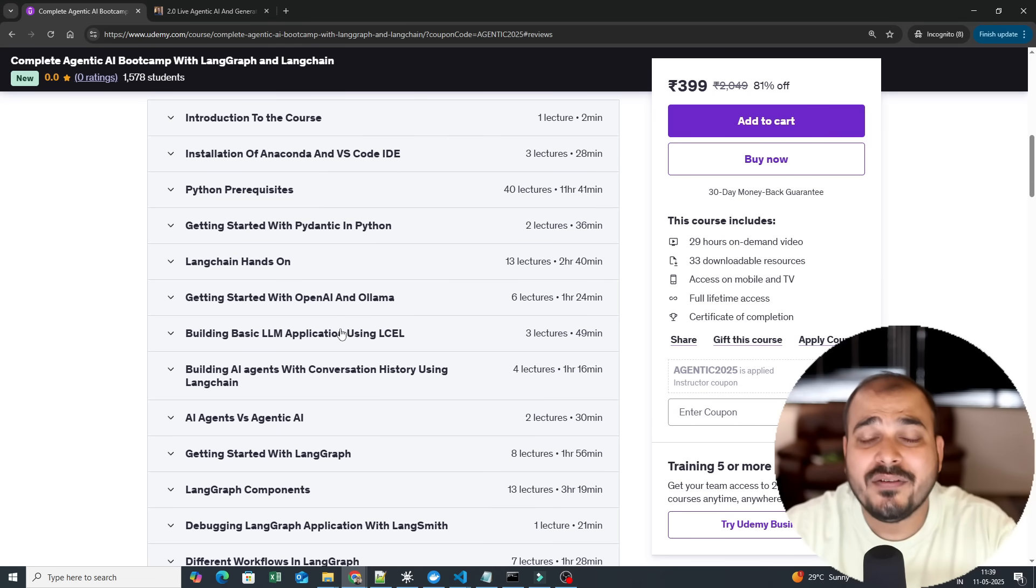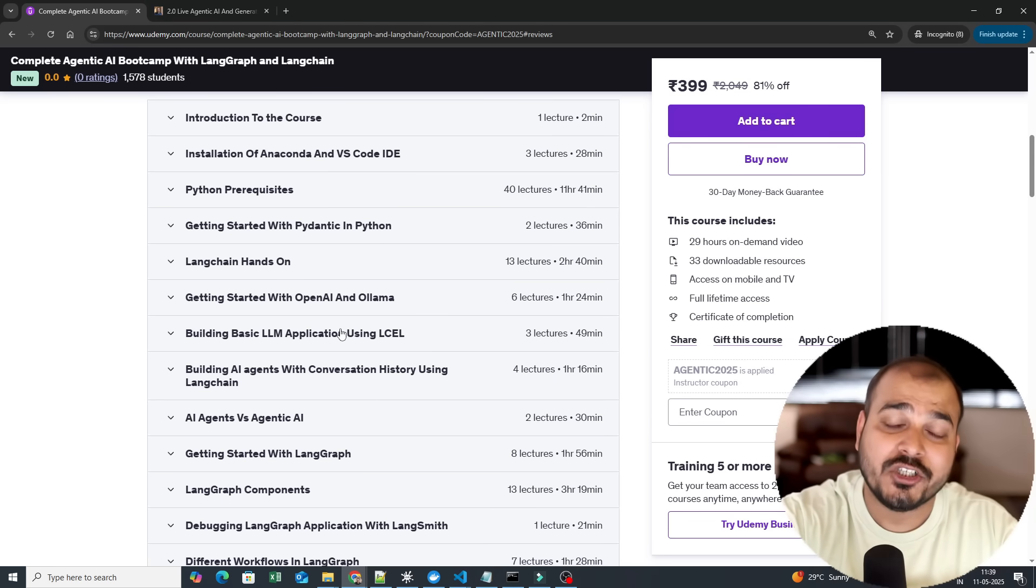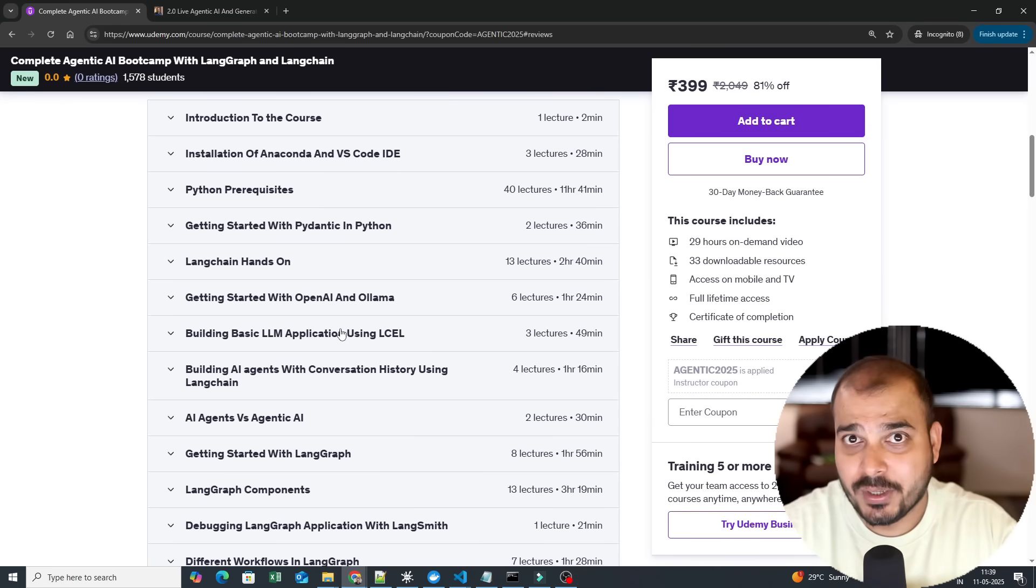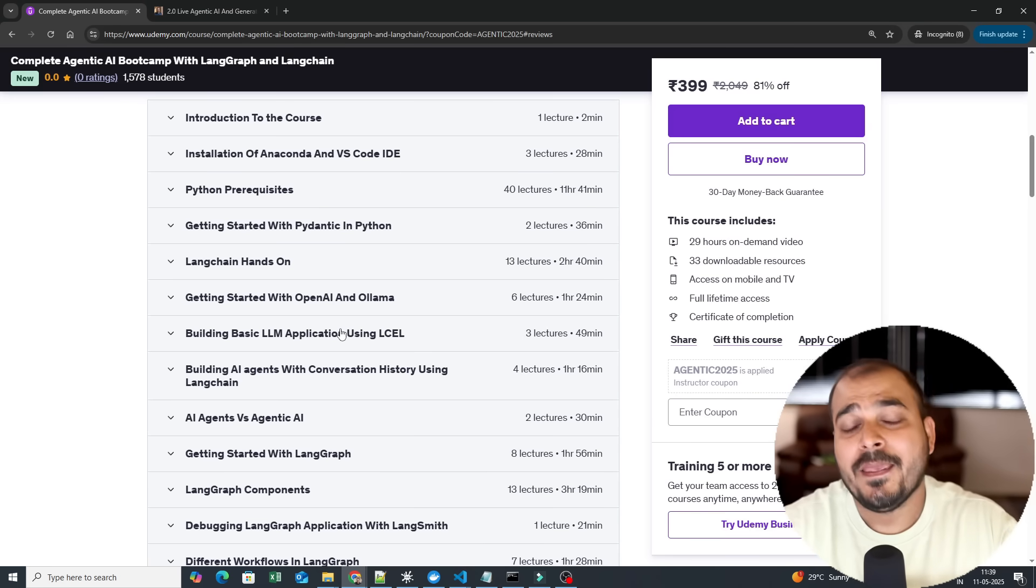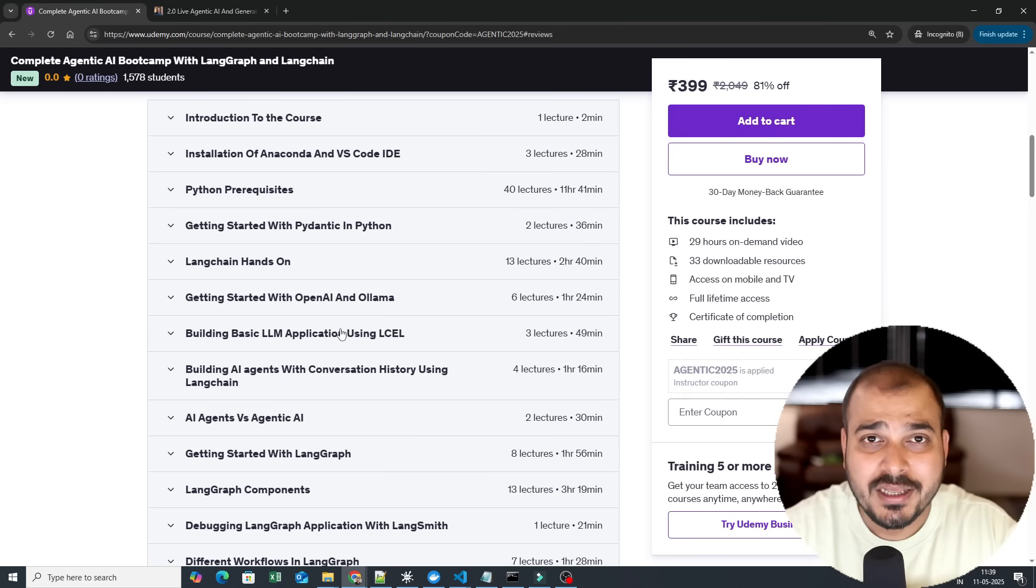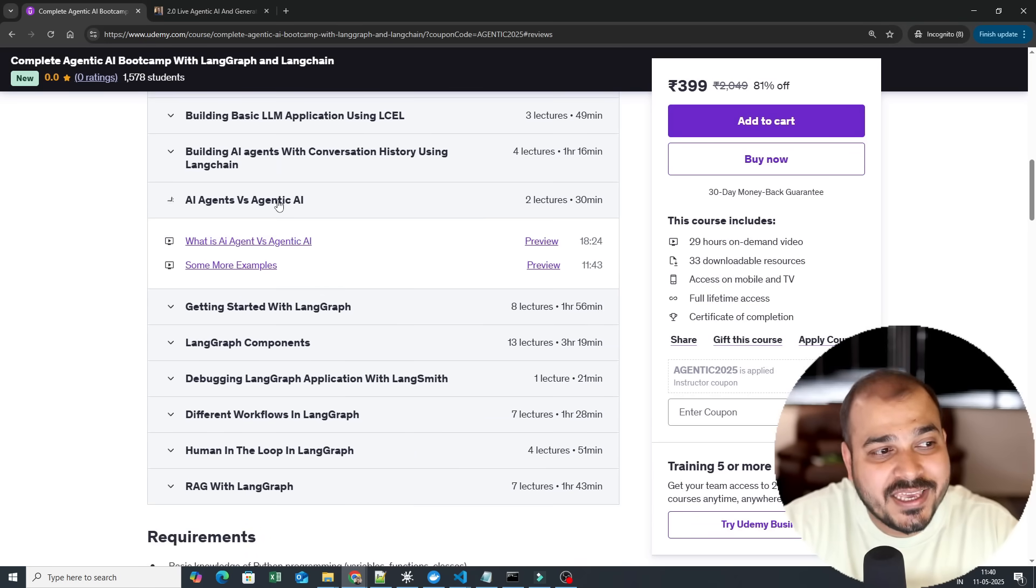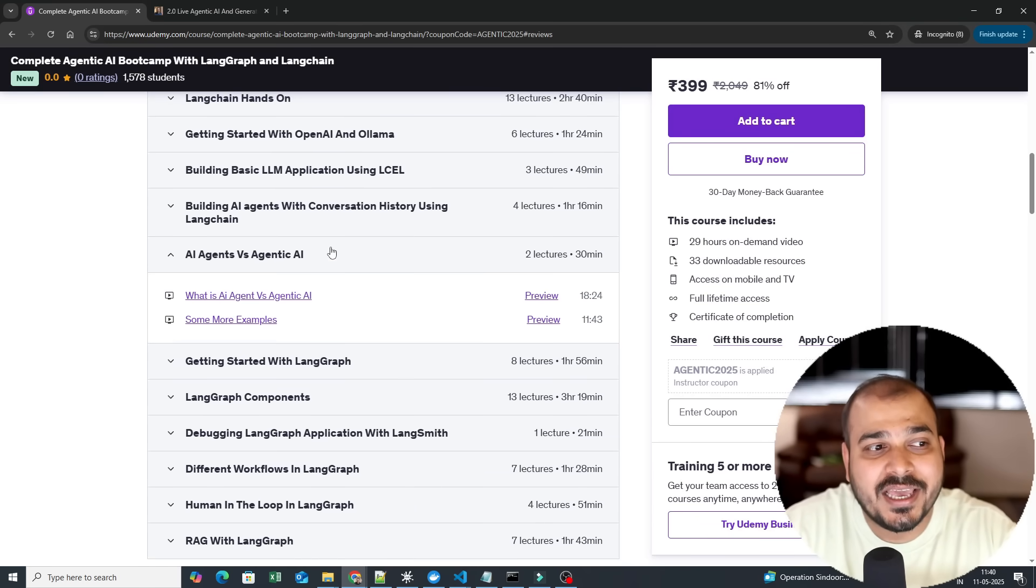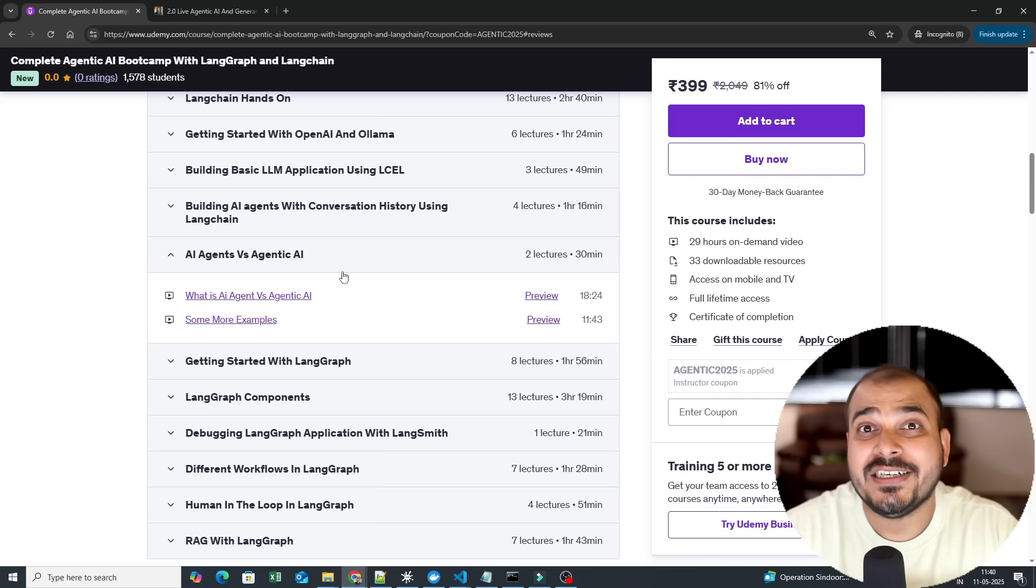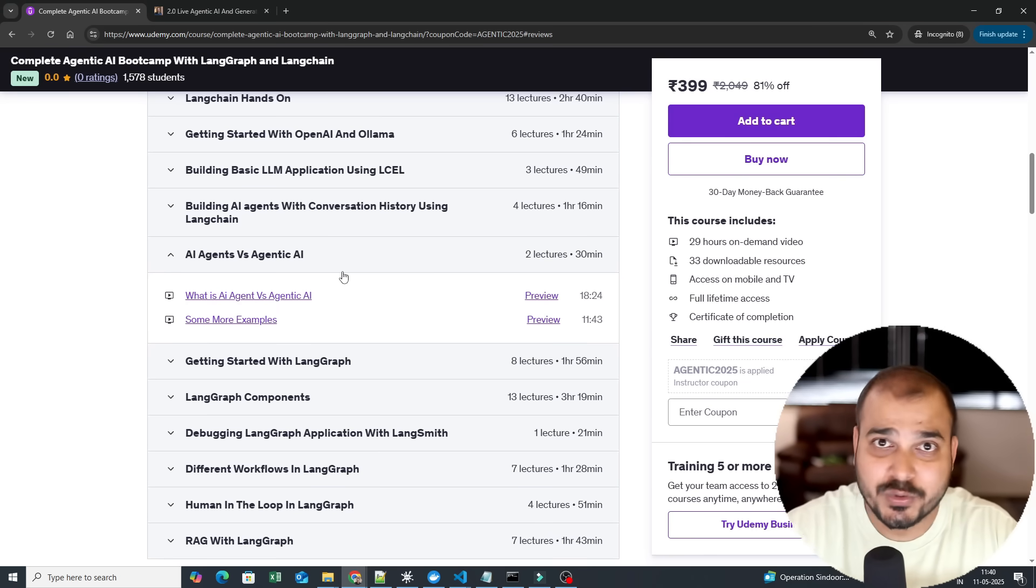Along with that, we will first start learning building traditional generative AI applications. That will be the first phase of completion. And as we complete the generative AI application building part, then we move towards AI agents and agentic AI. So for AI agents and agentic AI, what we are basically going to do is build very good agentic AI applications where we are solving some amazing use cases.